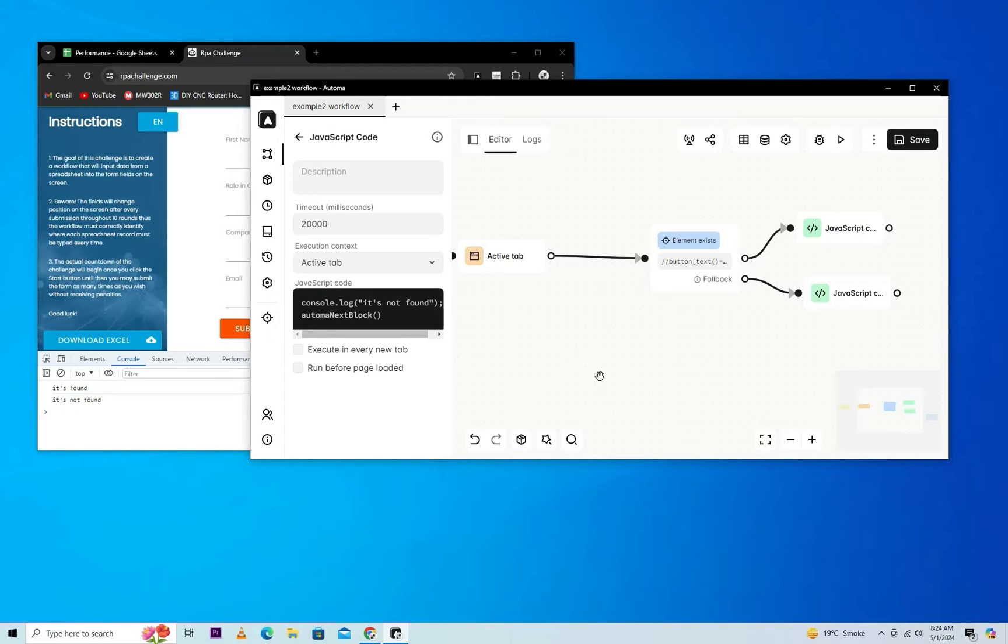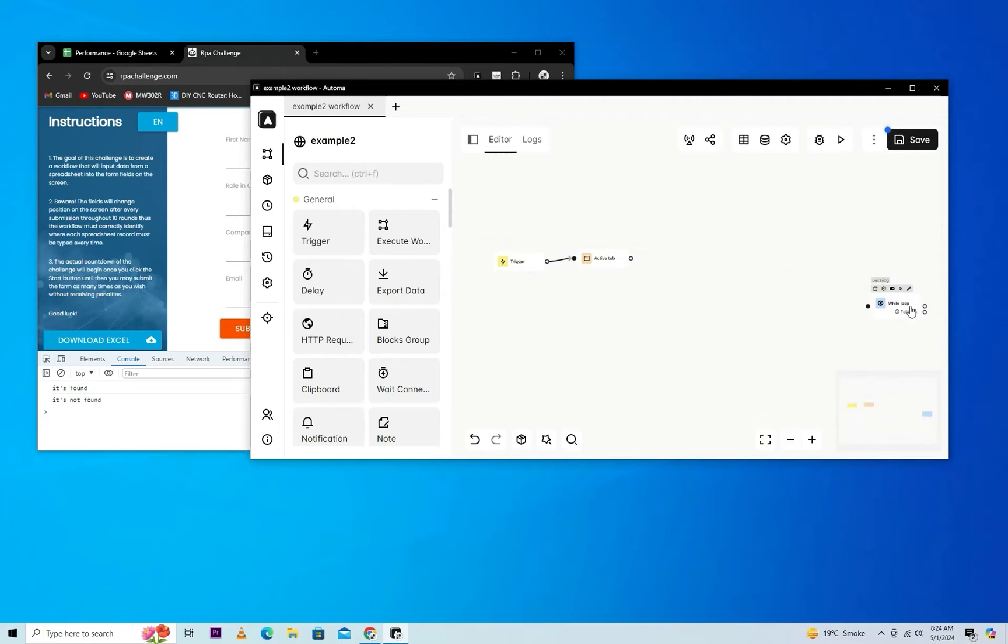You can make decision-making workflows by using Element Exists. You can also check the existence of elements for your workflow.